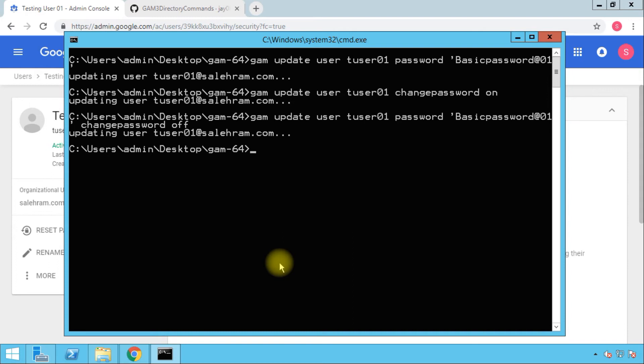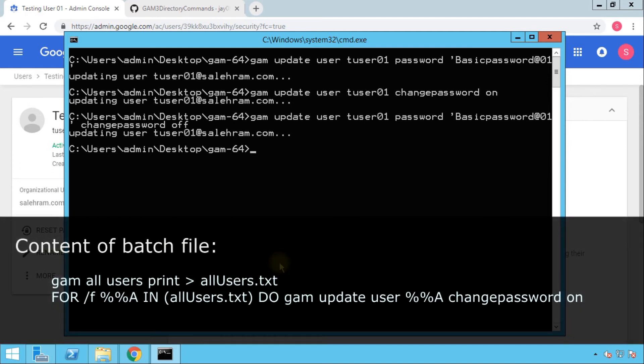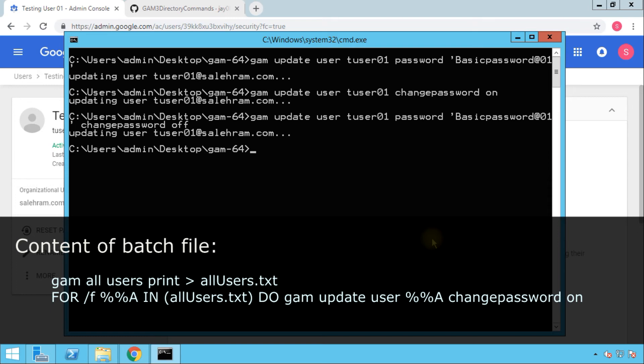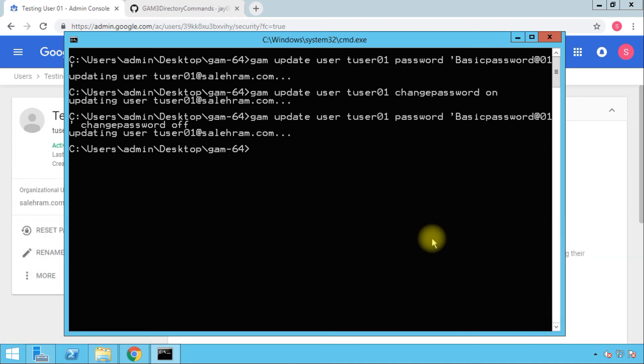You'll simply make a scheduled task that is going to invoke GAM two times. The first time is to retrieve all the users from your admin console and store them in a local text file. Then it will run GAM again to set the change password flag to on for all of the retrieved users. You can make this as a scheduled task you choose to run at specific times, for example, each one month or two months or whatever period is required by your organization or company compliance rules. There is a link in the video description for the full details on how to set up this password lifecycle on my blog. Please check that out if you are interested.